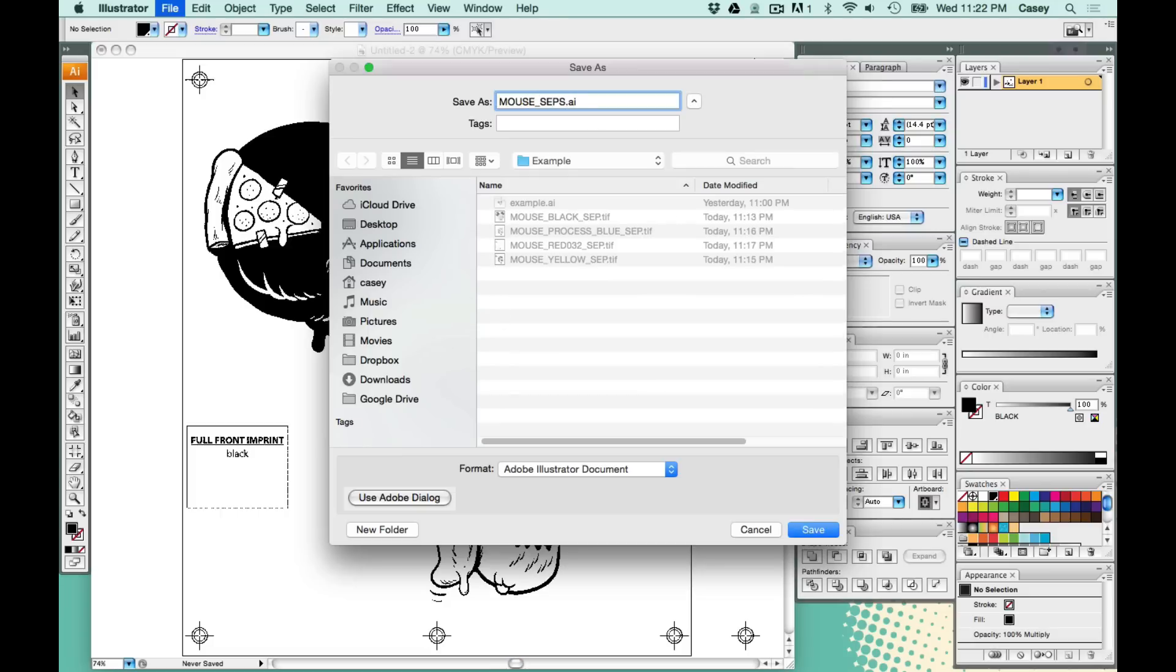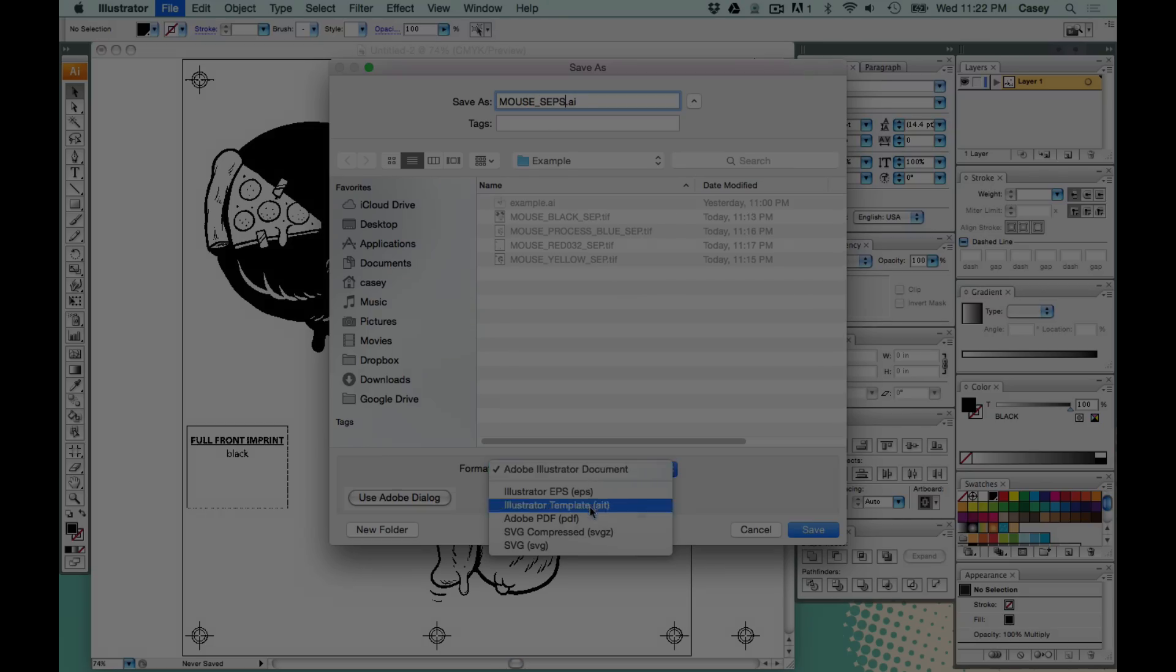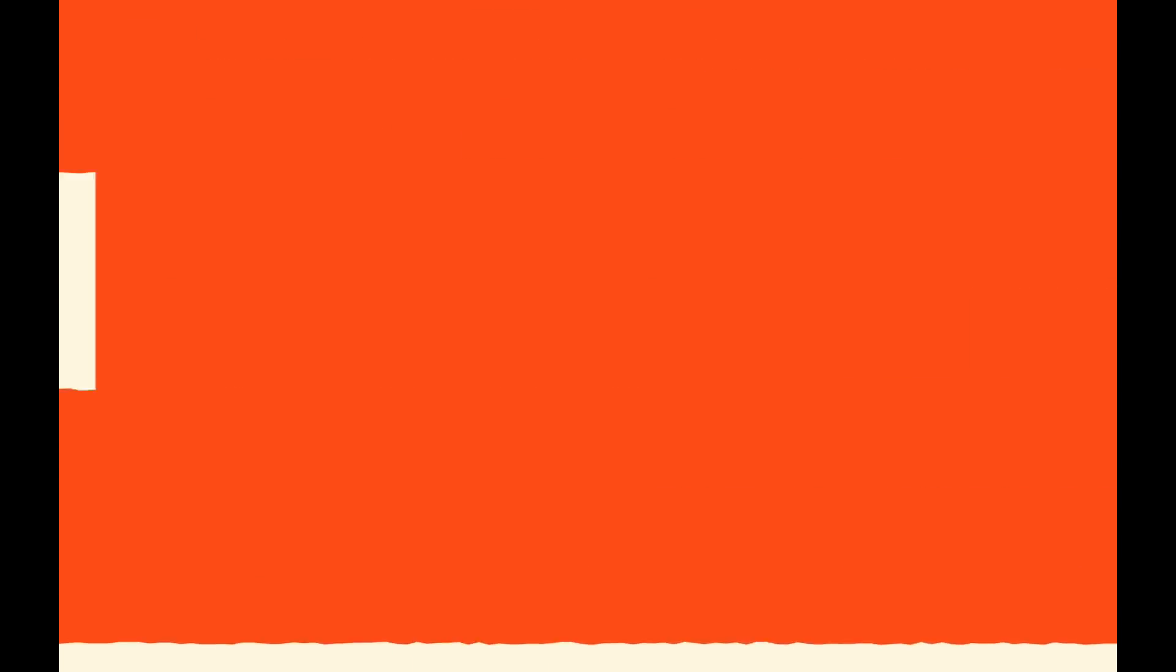If you liked the video, don't forget to hit subscribe on the YouTube channel or you can go to StartScreenPrintingNow.com for more tips and tricks. Thank you. We'll see you next time.